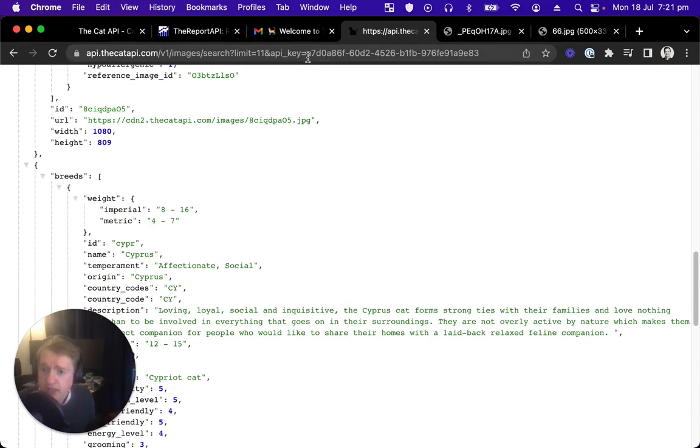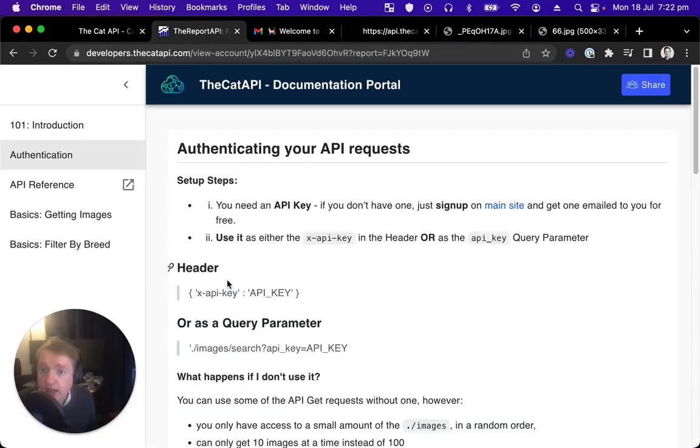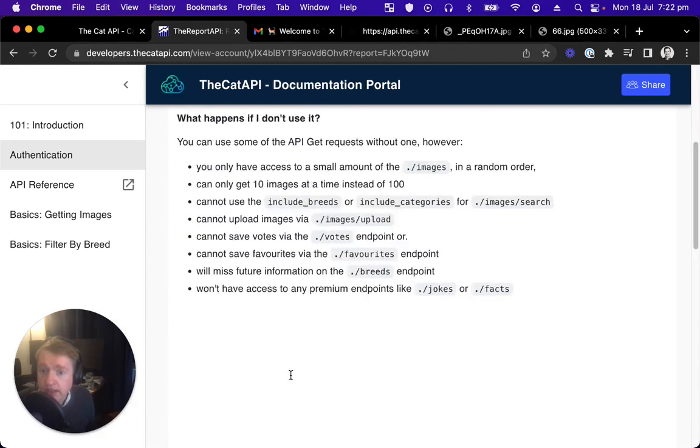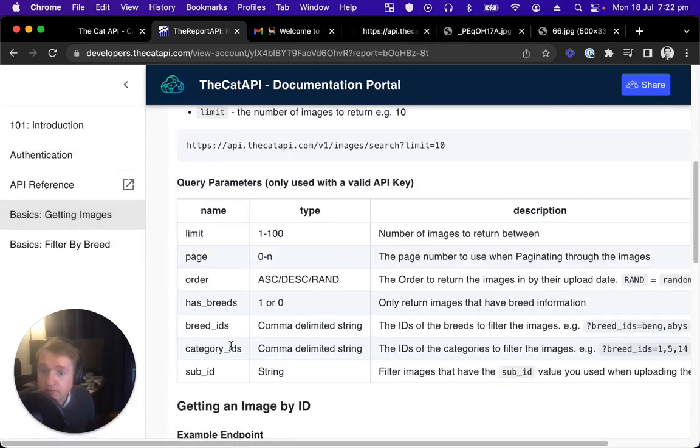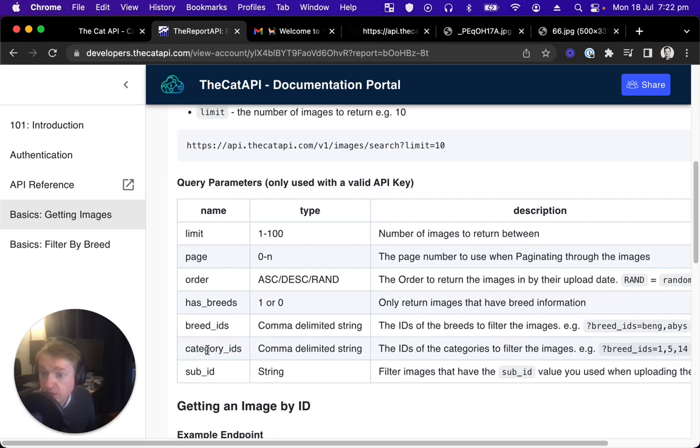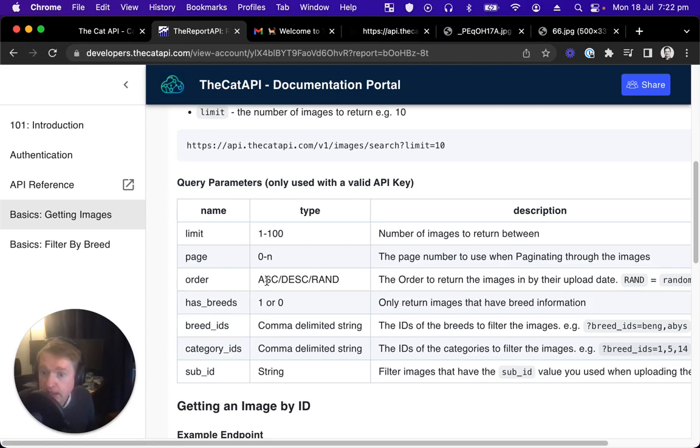So that is only available when you use an API key, as are the other query parameters, such as category ID. So we want to filter by category ID or filter by breed ID, or if we want to return images in an ascending or descending order.